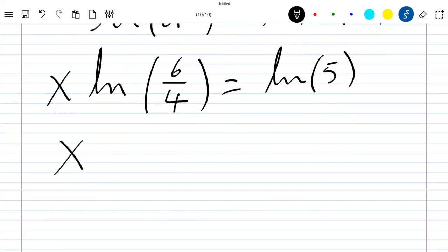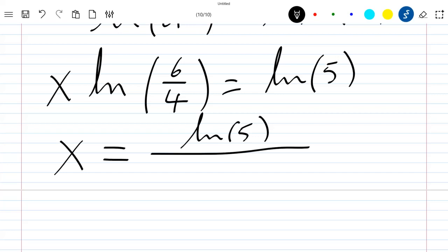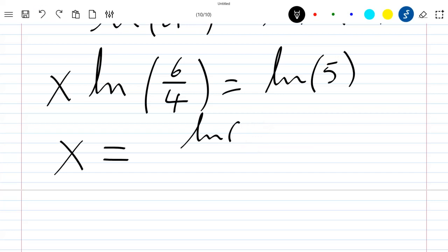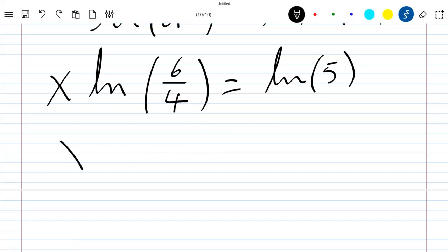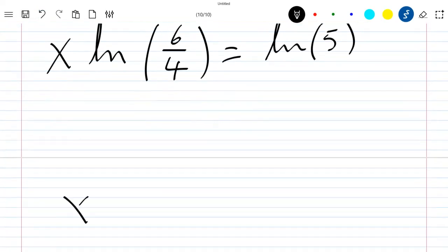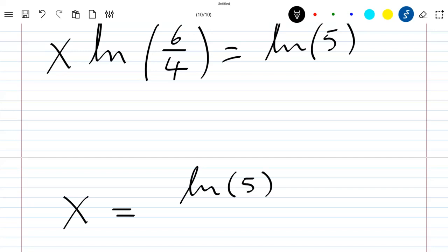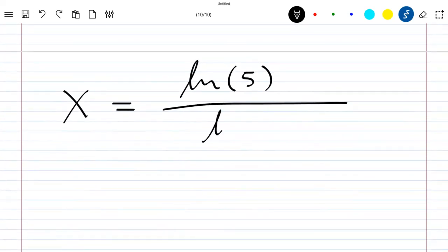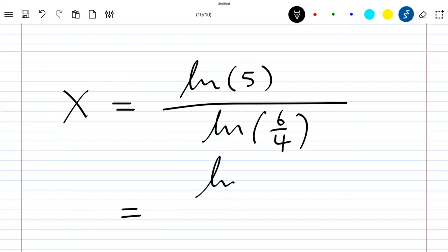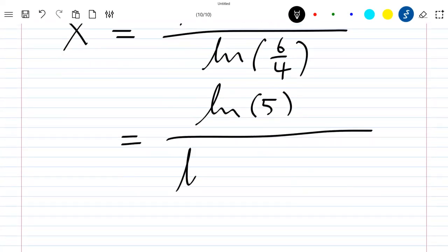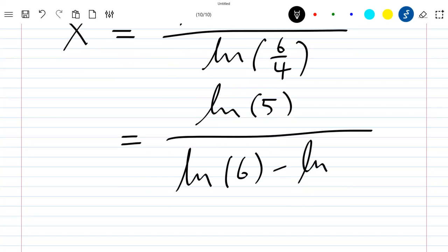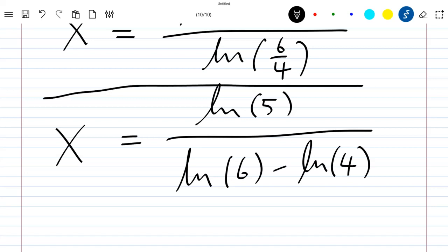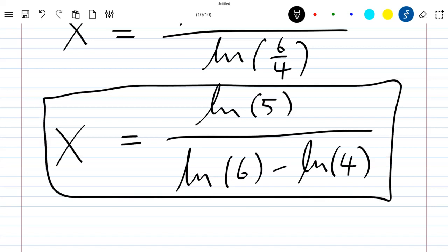So x = ln(5) / ln(6/4), which we can rewrite as ln(5) / (ln(6) − ln(4)). This gives exactly the same result as the first method, confirming our solution.